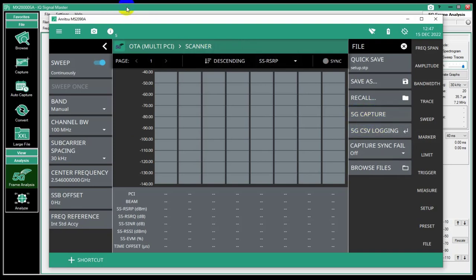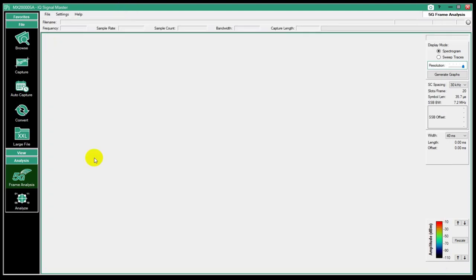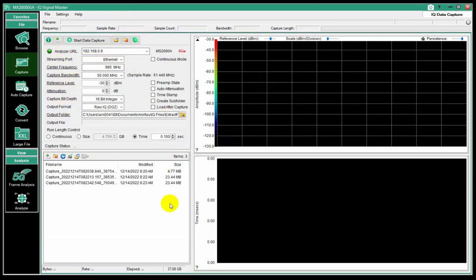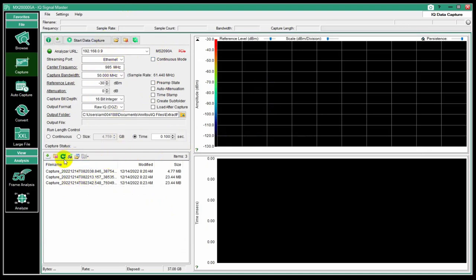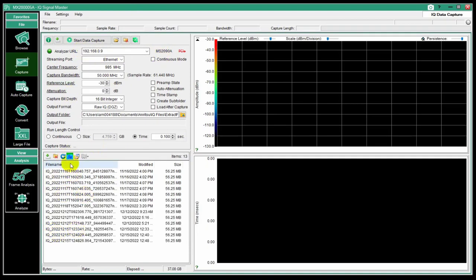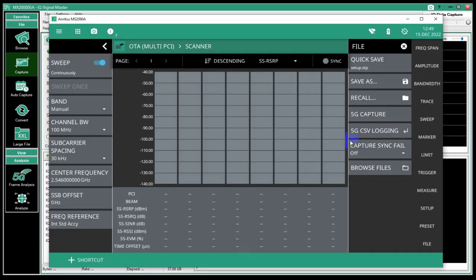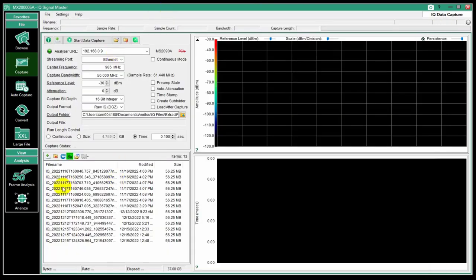That allows me, when I get back to the office, I can connect my instrument up to my PC. This is the IP address of that FieldMaster Pro. I can connect to it. It tells me that it's a 2090A. There are some IQ captures done in a normal IQ mode. But when I'm connected, this 5G button becomes available to me. If I click that, it shows just the files that were saved with this 5G capture mode.